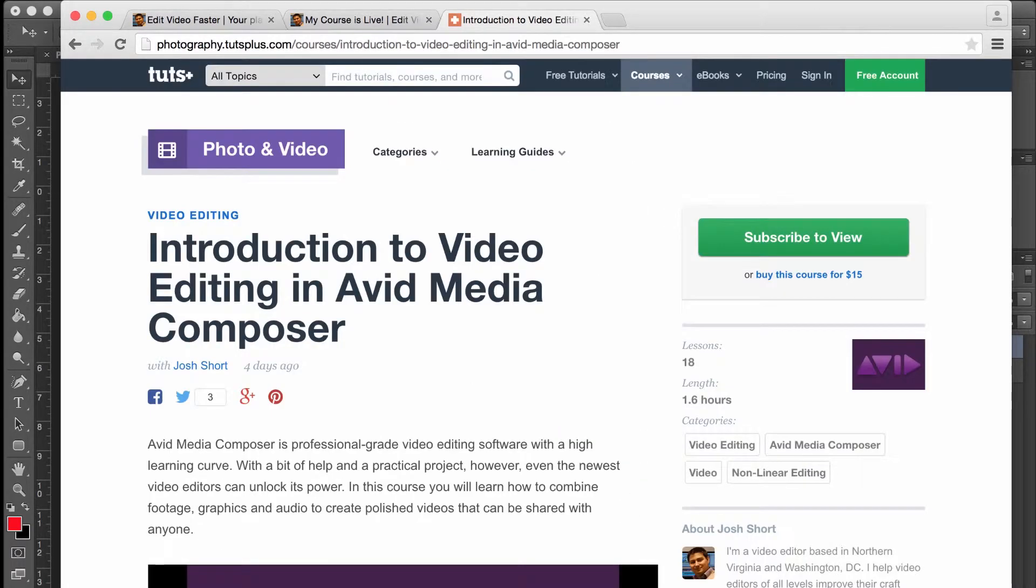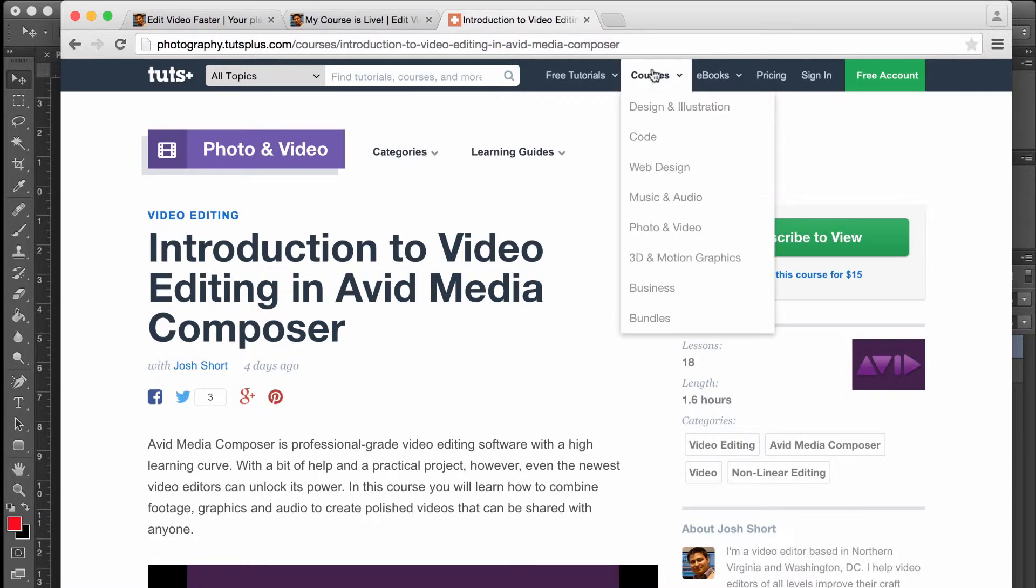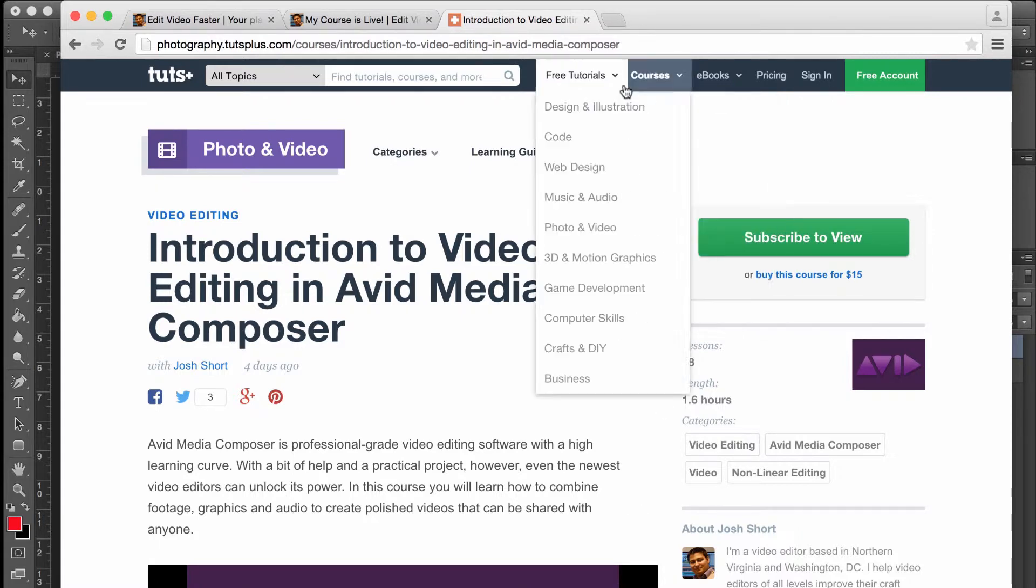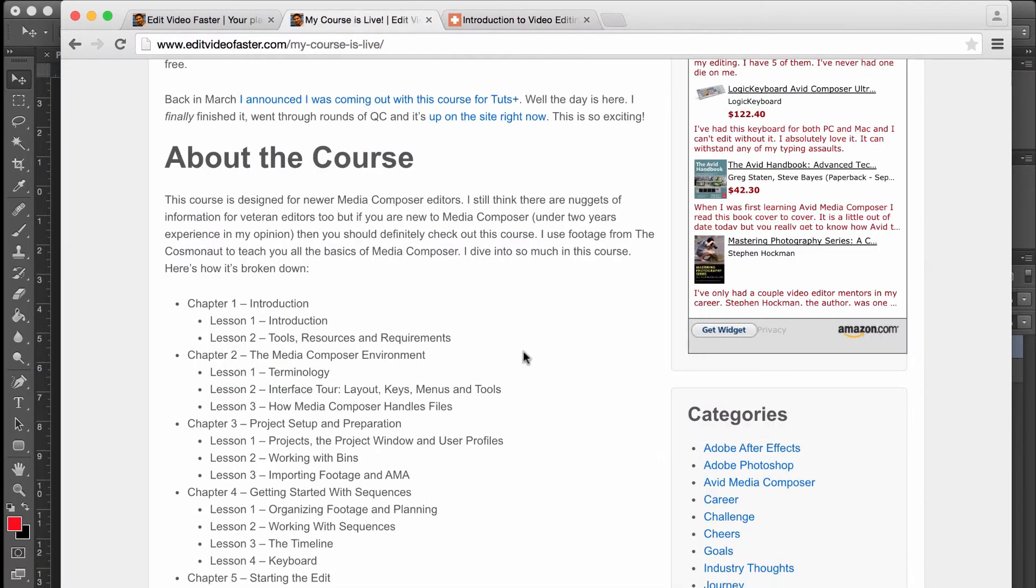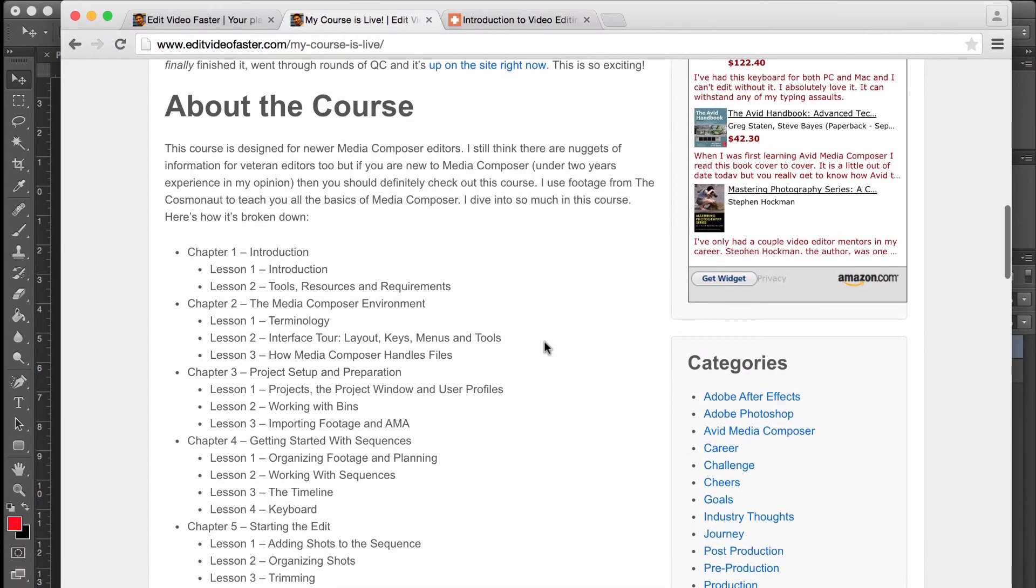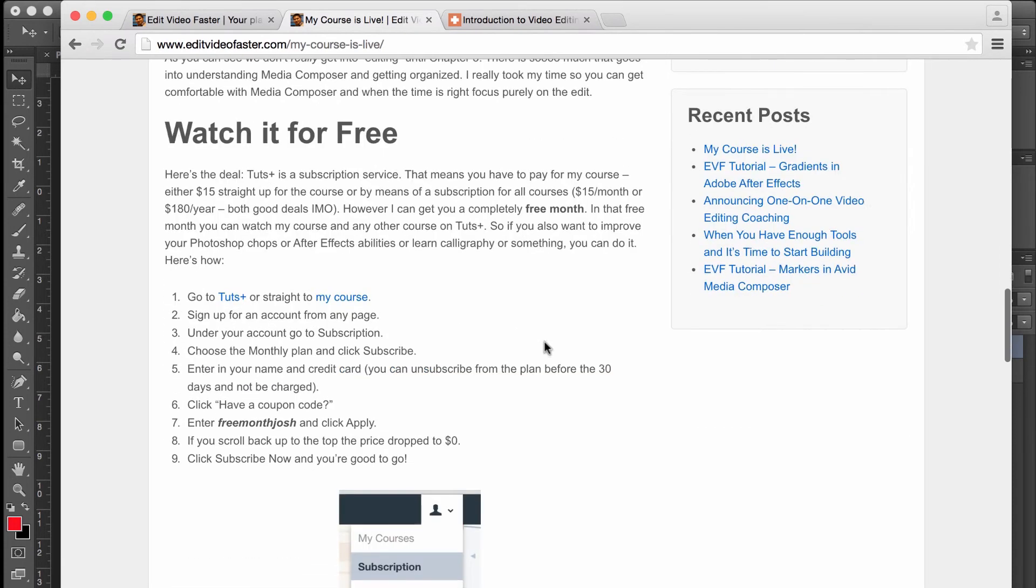Tuts Plus is your one stop shop for anything that you want to learn online, whether video or audio, coding or business, it's all there. Over on my website in this post, which I'll link below, you can get a free month to Tuts Plus.